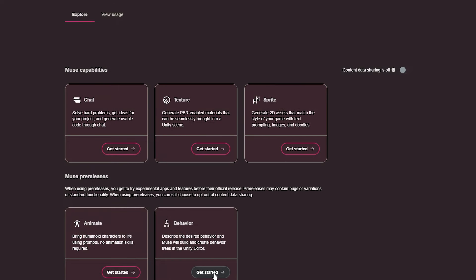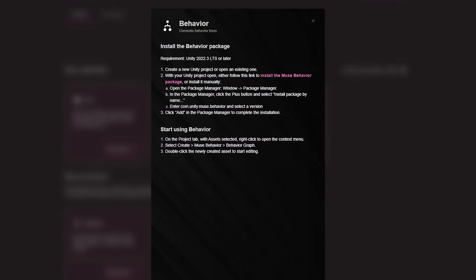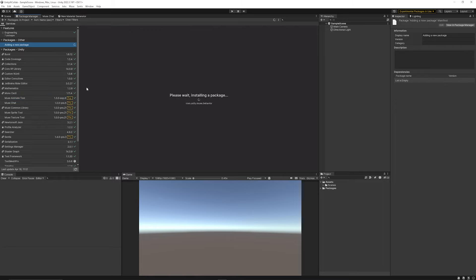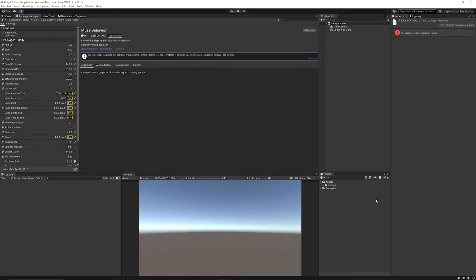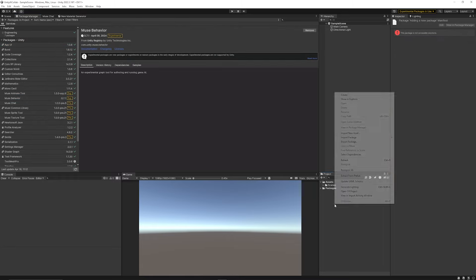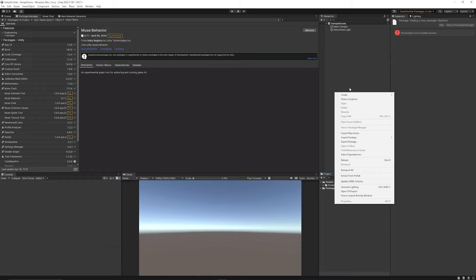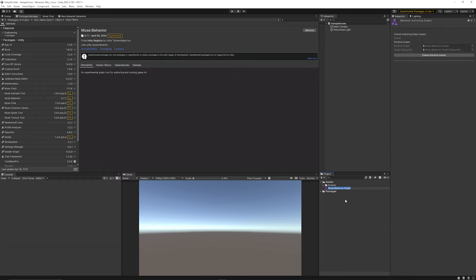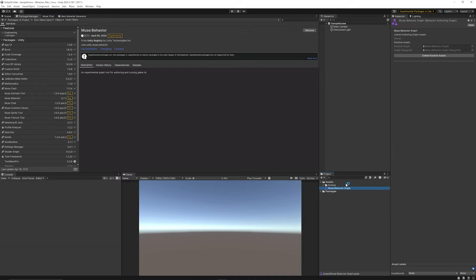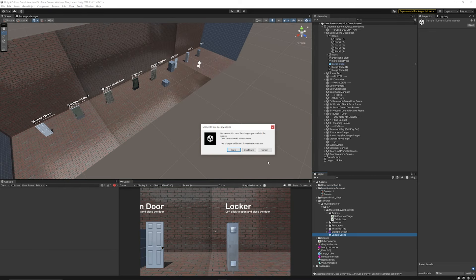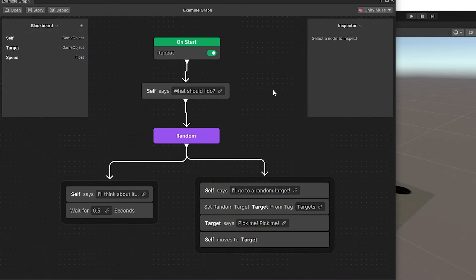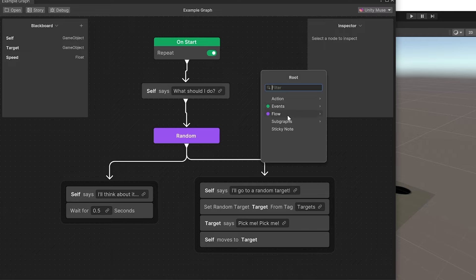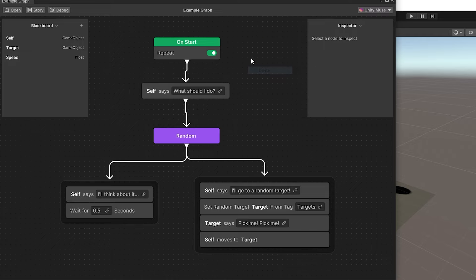Then last one but not least is the behavior and we can install that package too. You can see again it's using the same definition but dot behavior and we'll add that as our last one. To create a muse behavior tree you have to right click and choose create and then choose muse behavior and the behavior style graph. It's not in that current context menu up at the top which does have its own sample scene and it uses some logic to try and determine what it's going to do. It has different branches that you can right click and add and it's got events, flow, sub graphs, sticky notes and lots of helpful things.